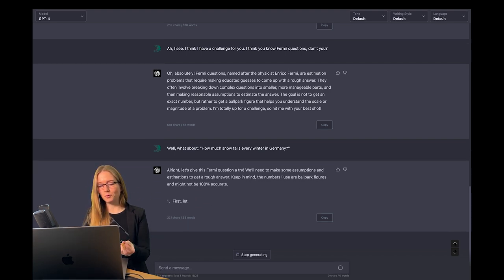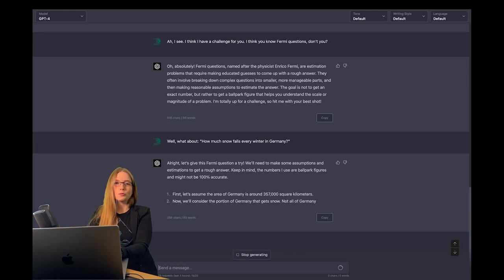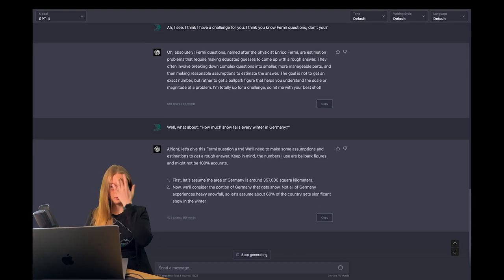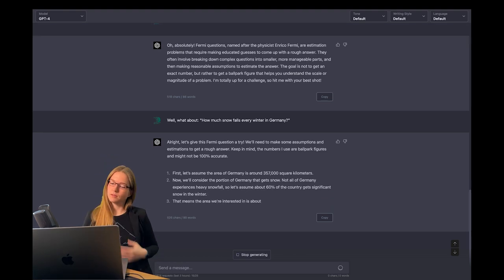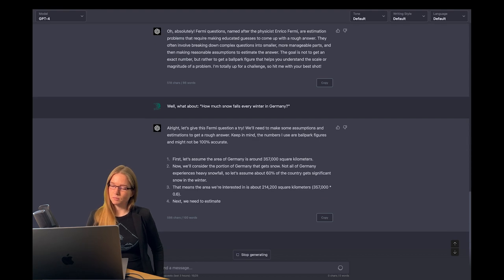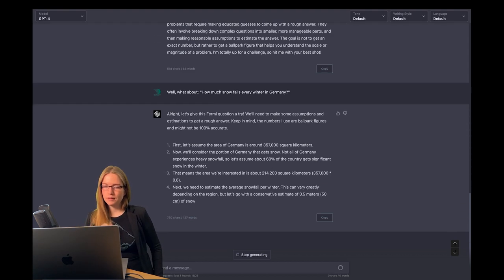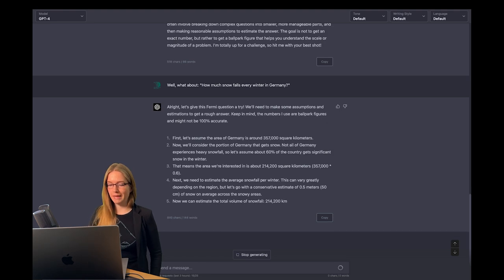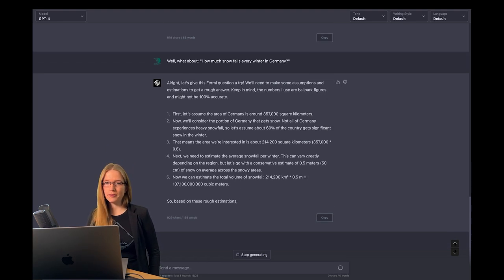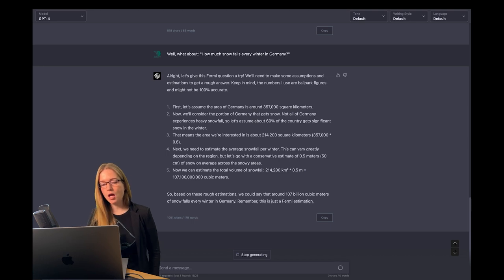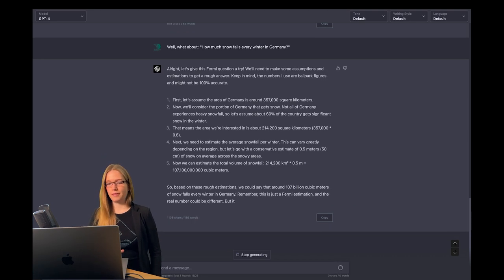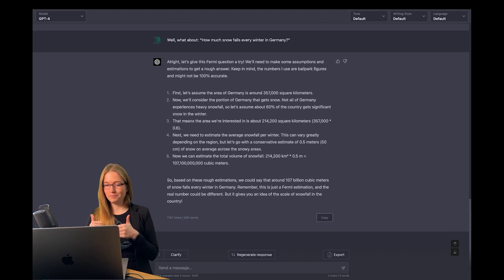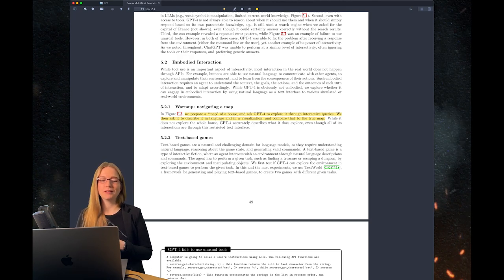So let's head over to GPT-4 and challenge it to solve a Fermi question I have made up by myself. How much snow falls every winter in Germany? This looks very detailed and I actually went through the math by myself, and this was all correct. There were no arithmetic mistakes in there and I think the task is solved correctly.